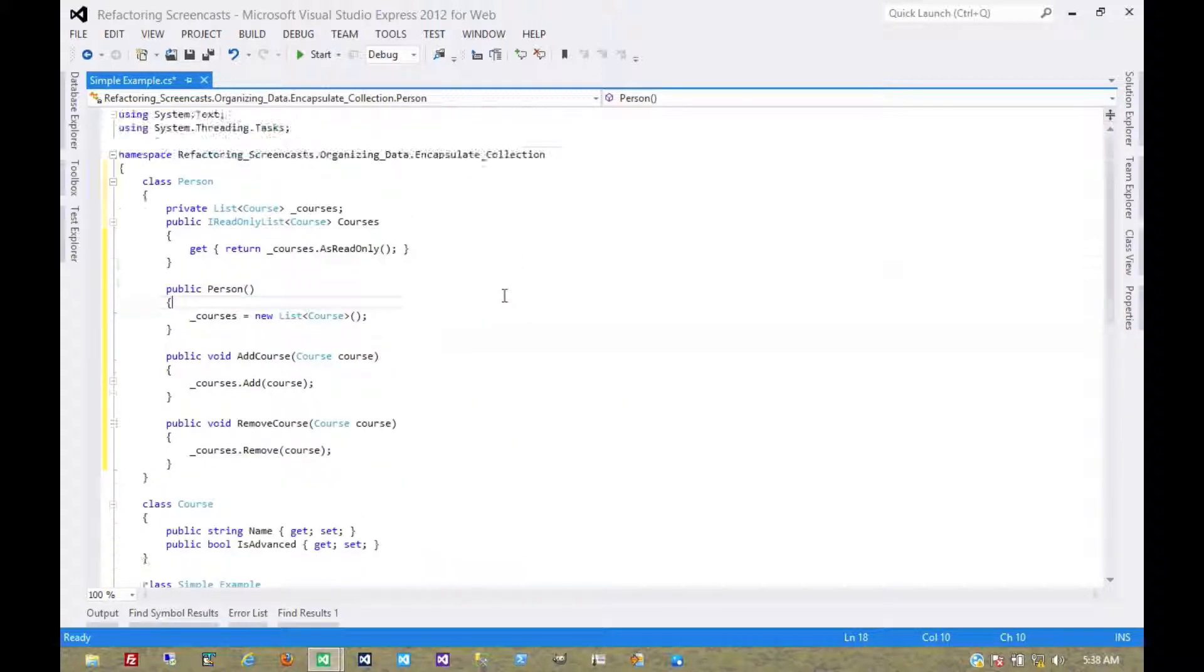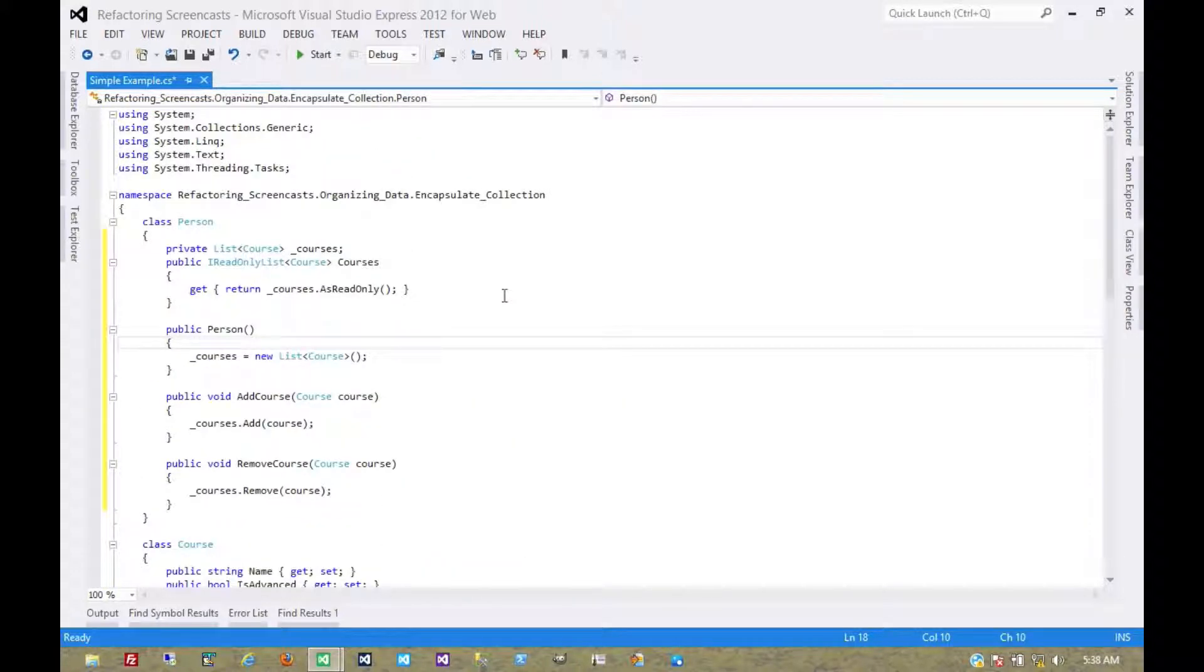That's pretty much it for the encapsulate collection pattern. Thanks for watching.